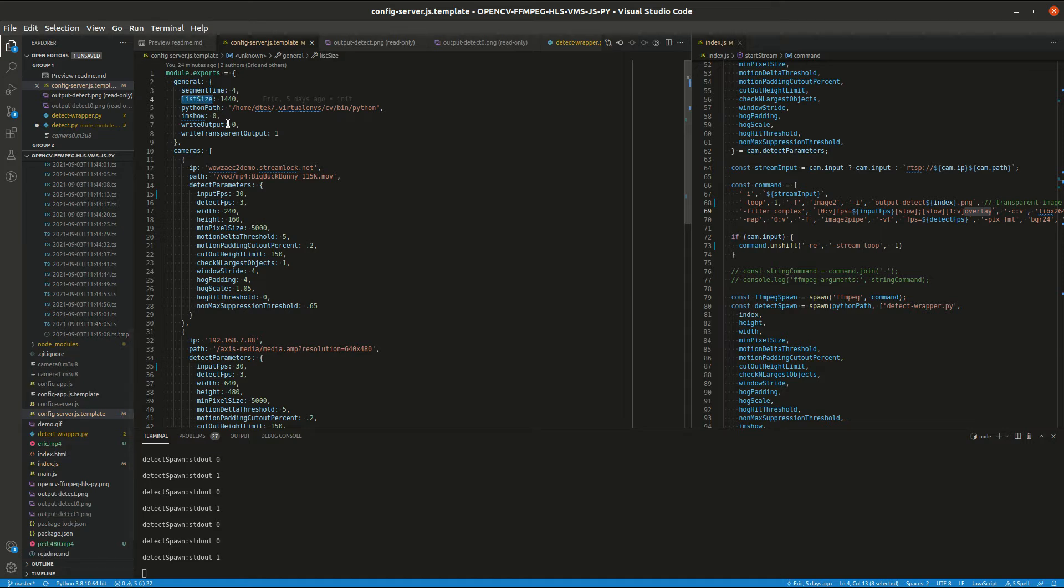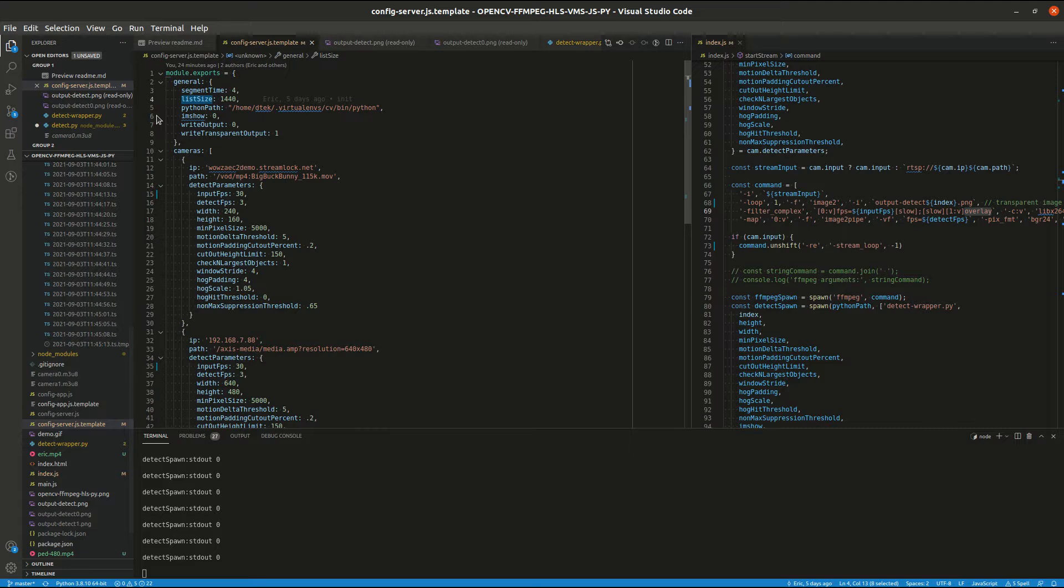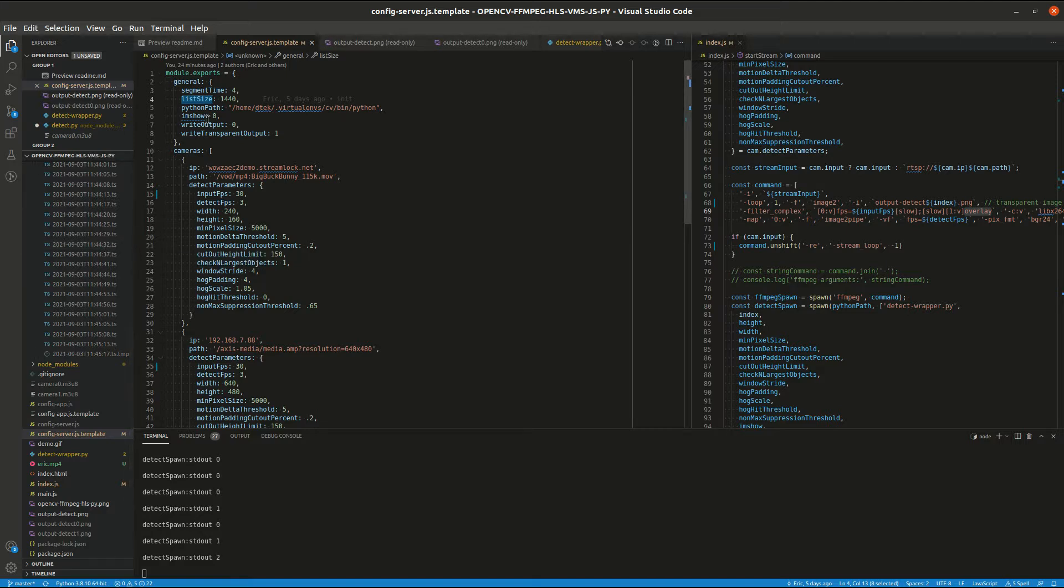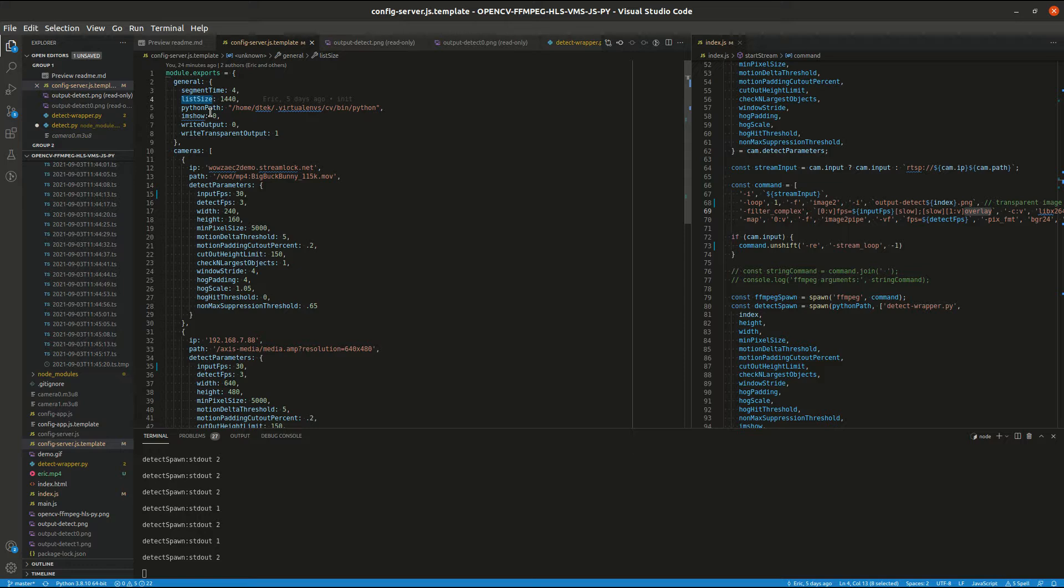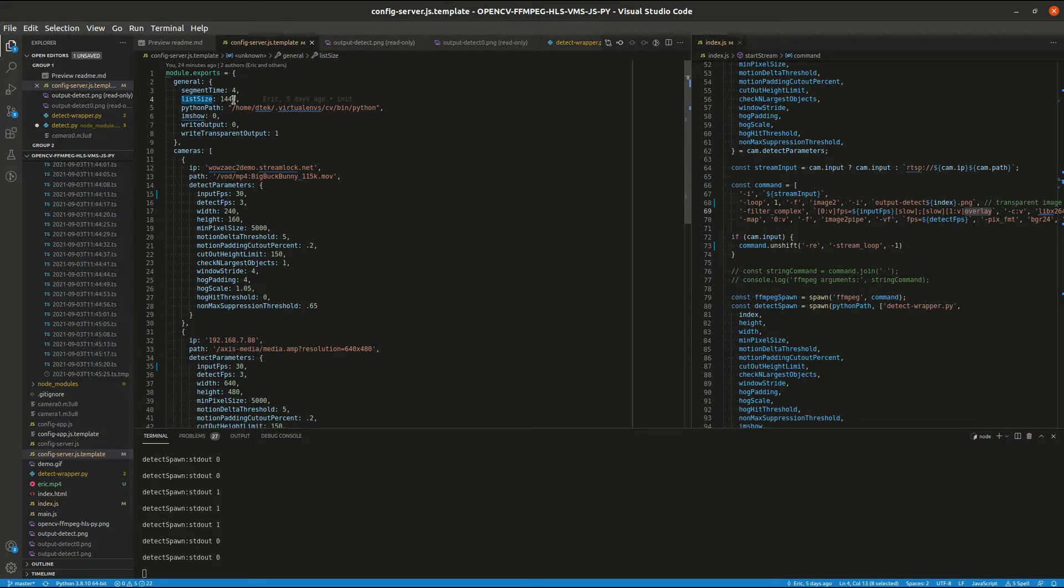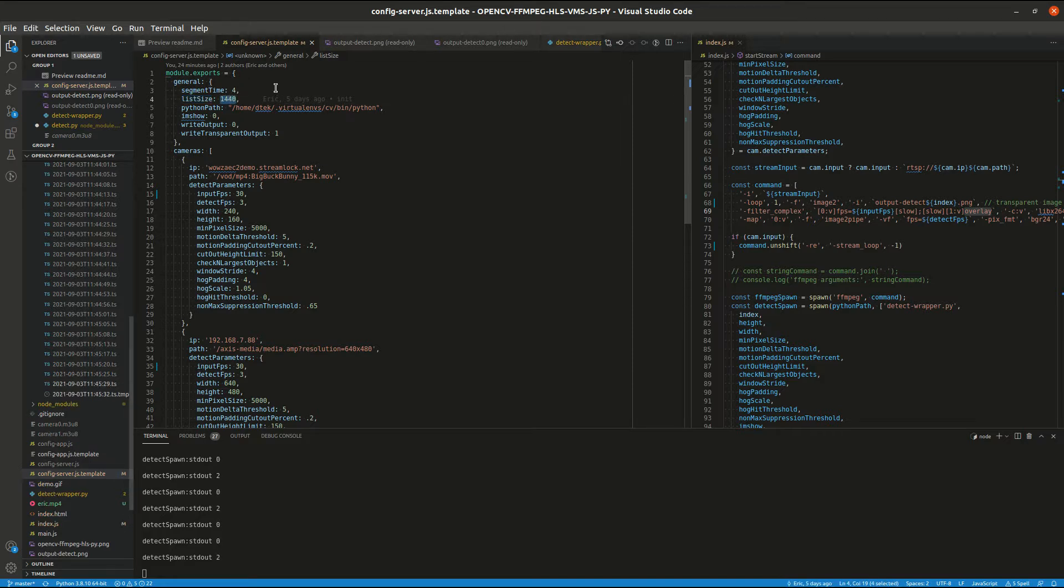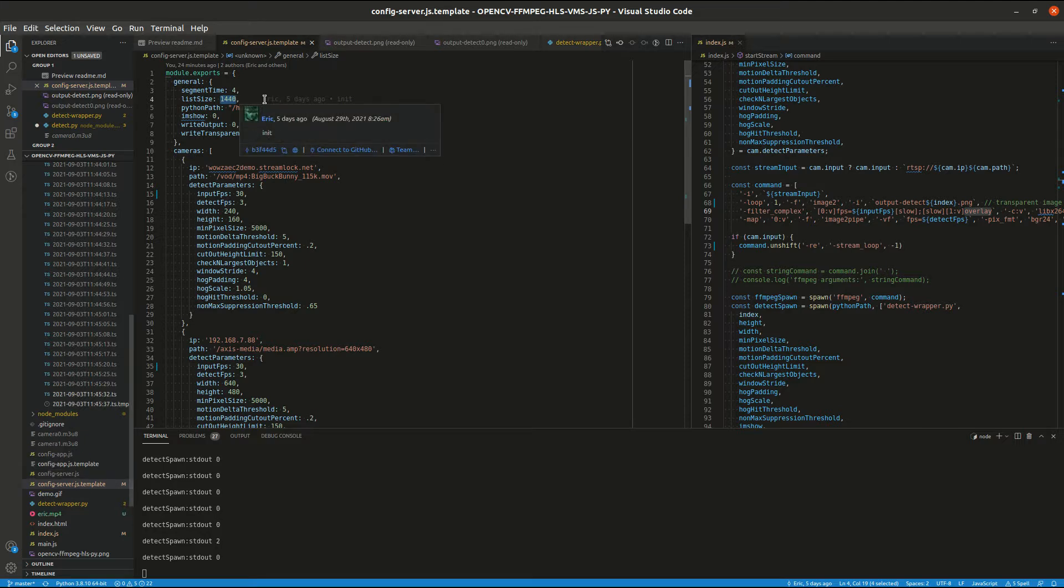Next is the list size. So this is the number of transport files we want to keep before they are automatically deleted. We could multiply these numbers together to get the total length of time that we want to save in historical playback. So this is about 90 minutes as it is. We could increase this one so that reaches up to about two weeks.